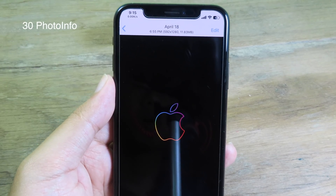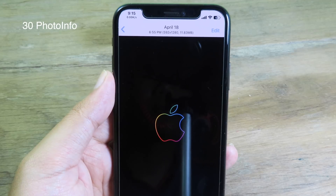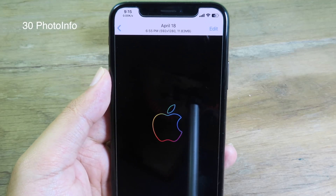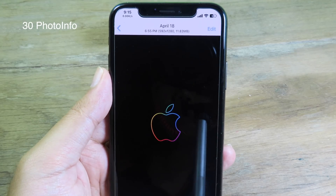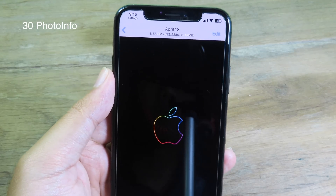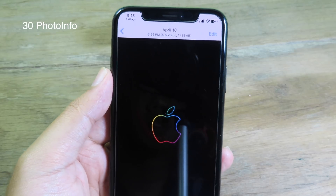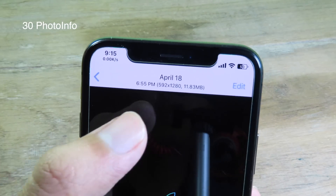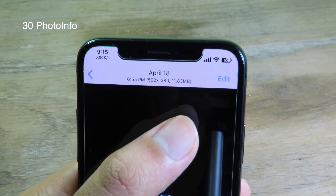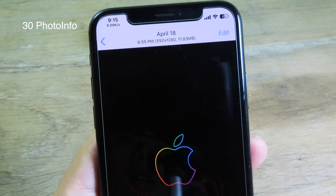The last tweak is Photo Info, where you can see the resolution and the size of a photo or video from the Photos app. As you can see, we have the resolution and size shown on the top.